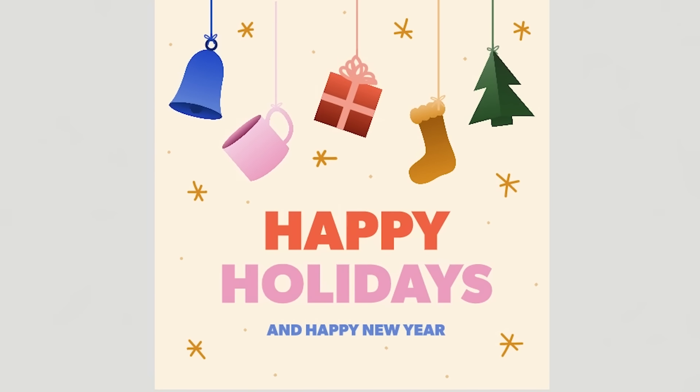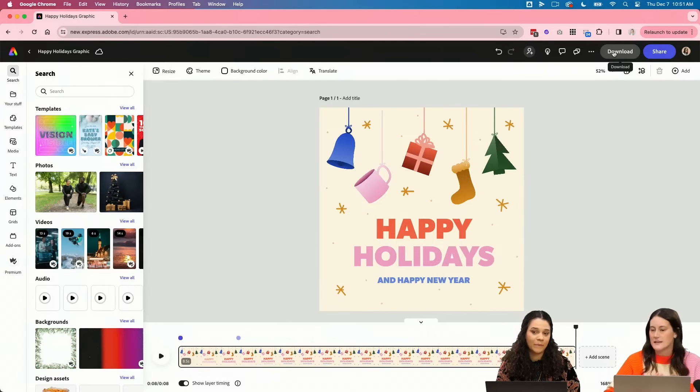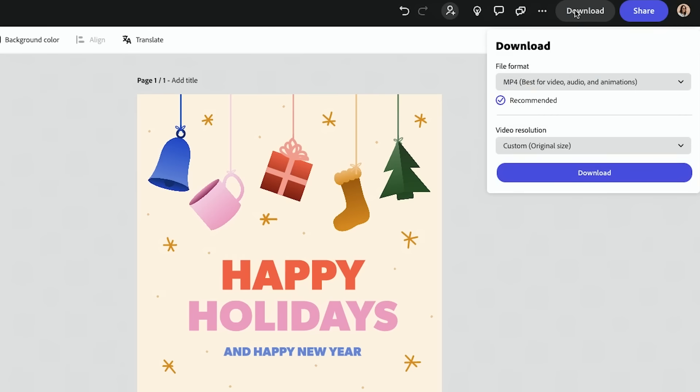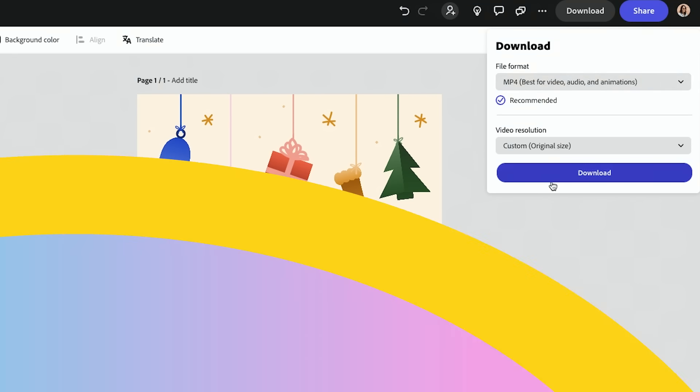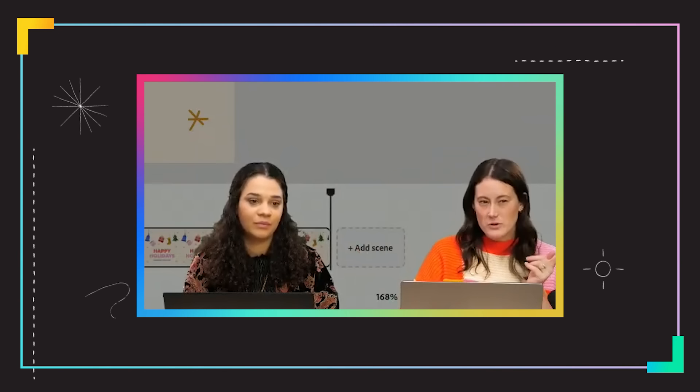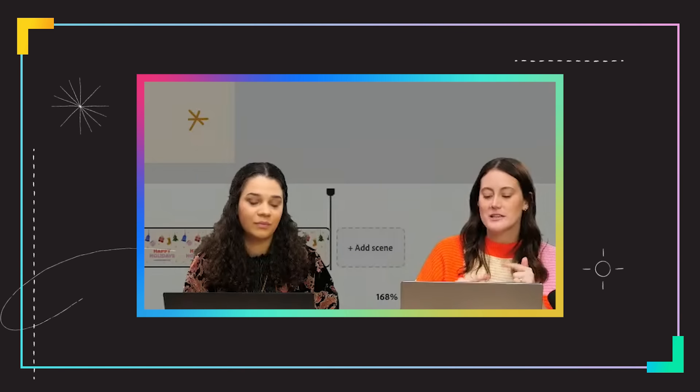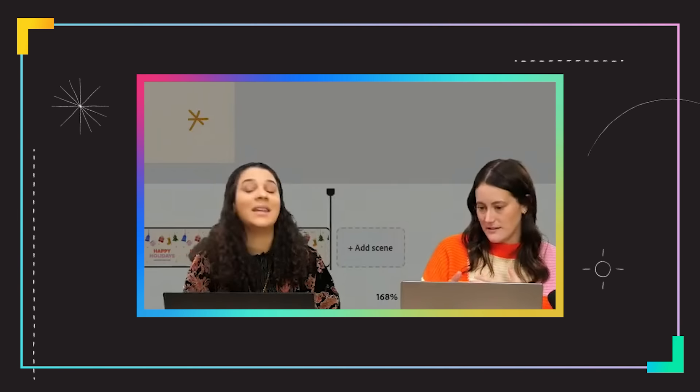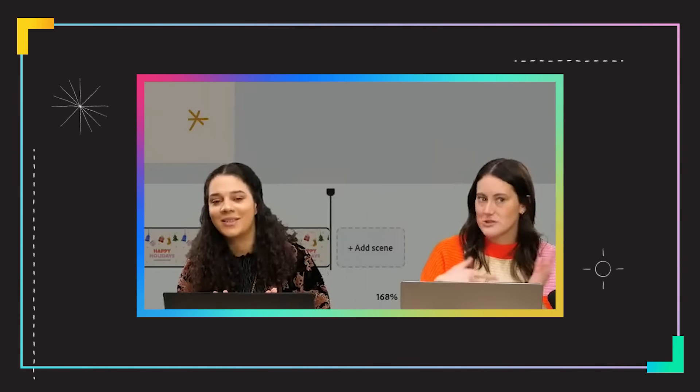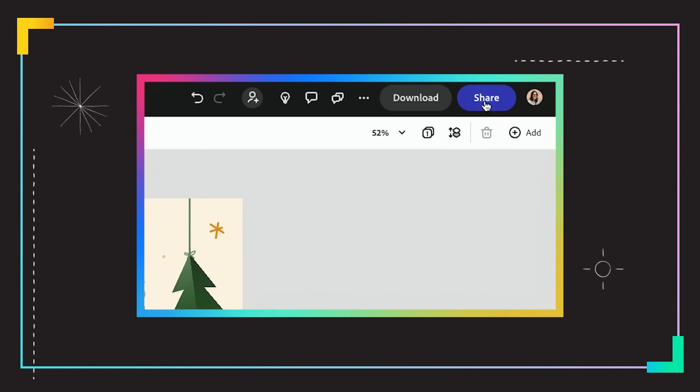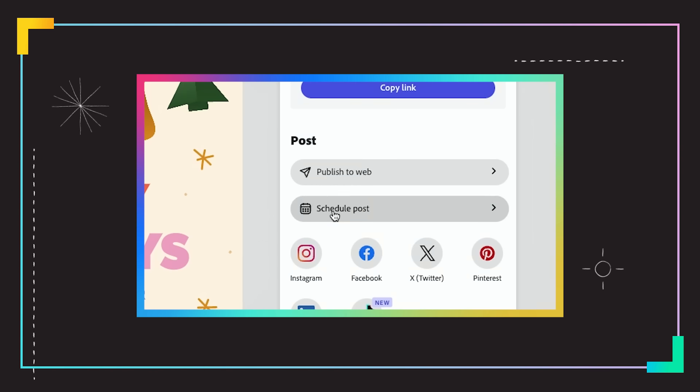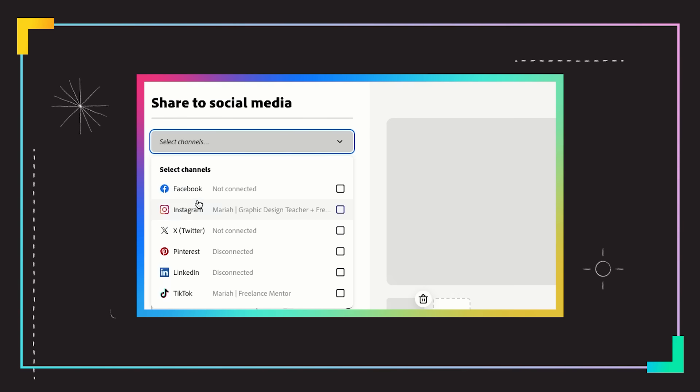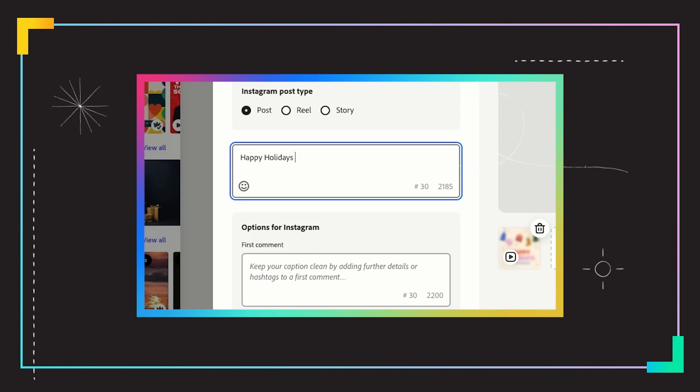So this is our final graphic. There's a few ways we can save this. We could just download it as an MP4. But the other cool thing is that you can actually schedule this to Instagram. What we can do is just click schedule post and we can select our channels.